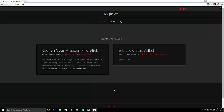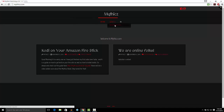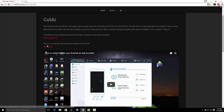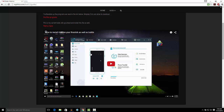Hello everyone, here's another video brought to you by Mythix.com. Today we're going to be looking at the Mythix build. If you haven't already got the build, you can go to Mythix.com, go to 'Getting Started with Fire Stick' and we have a zip file there with the build as well as a complete guide with instructions on how to install Kodi on your Fire Stick and how to install the build.